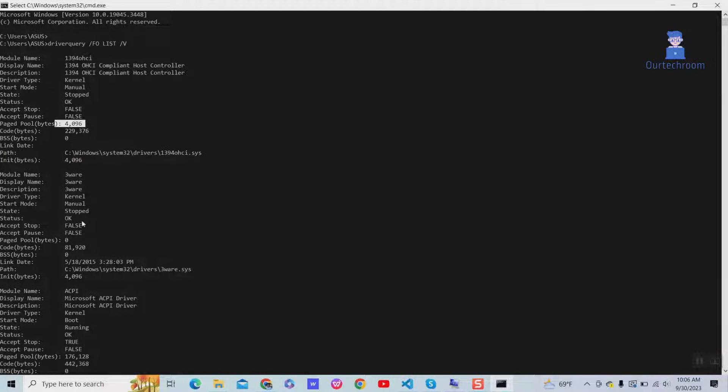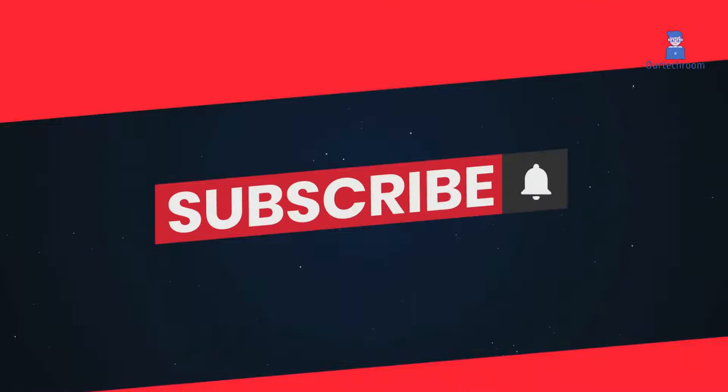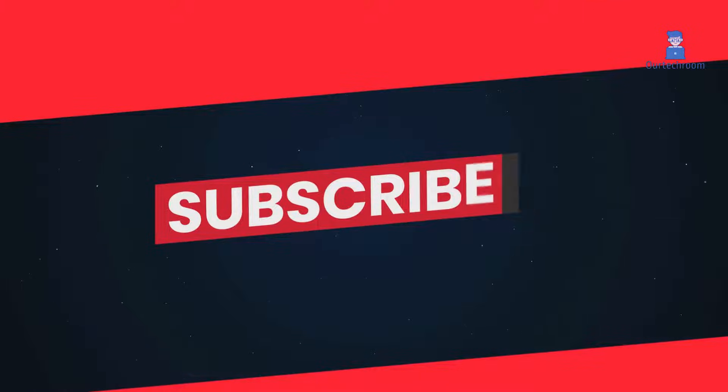This much for today. If you like this video please like, share, and subscribe to the channel. Thank you.